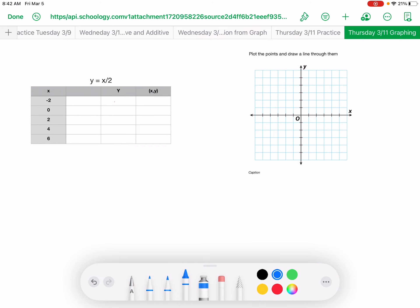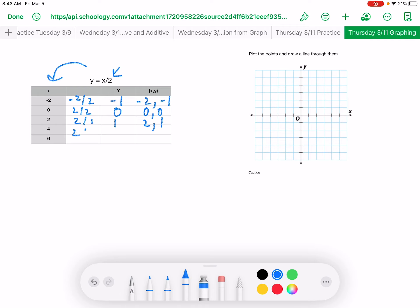Our rule here is x divided by 2 — that's what it's telling us. They've given us the value of x. Negative 2 divided by 2 equals negative 1 — that gives me negative 2 and negative 1. 0 divided by 2 is 0 — that would be 0 and 0. 2 divided by 2 is 1 — you have 2 and 1. 4 divided by 2 is 2 — you have 4 and 2. 6 divided by 2 is 3 — you have 6 and 3.